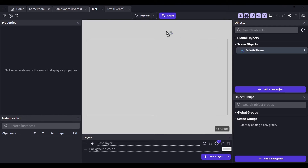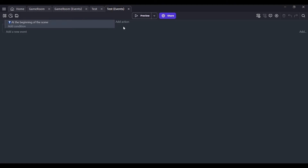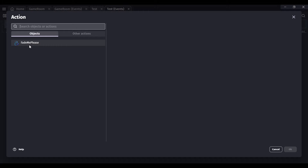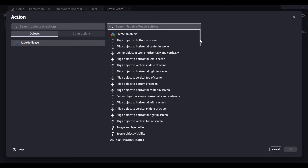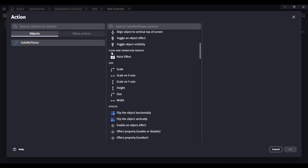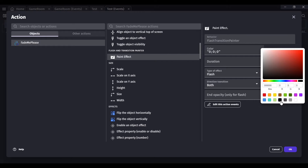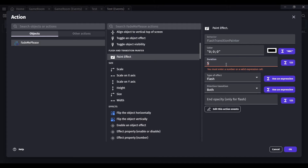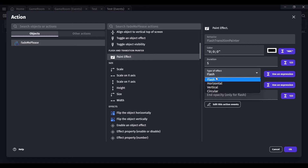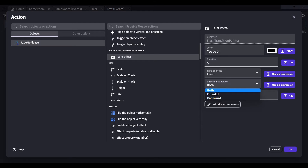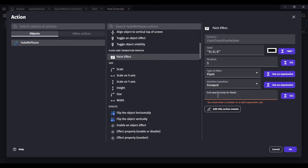Now drag this object over to your main scene window and then go to the event sheet. Go to the actions and click on that Shape Painter object, go all the way down to its actions, and look for Paint Effect. Change the color to whatever you want — I'm going to choose black. Change the duration to five seconds for a smooth transition, use the flash effect going forward, and set the opacity to zero.